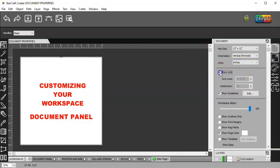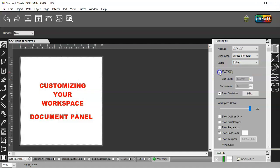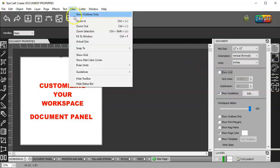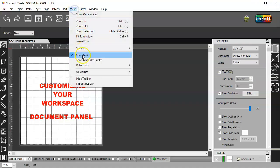You can show the grid or not show the grid. And that can also be turned on under view, show grid, view.